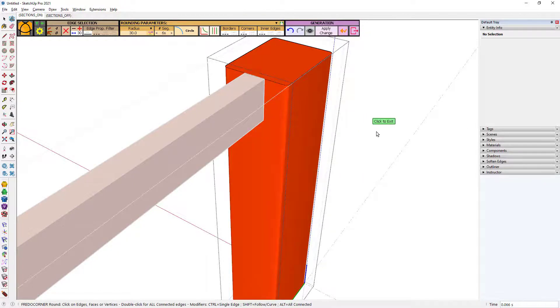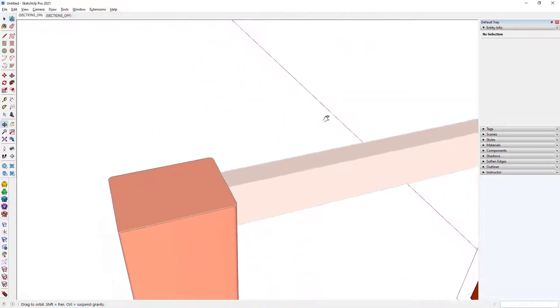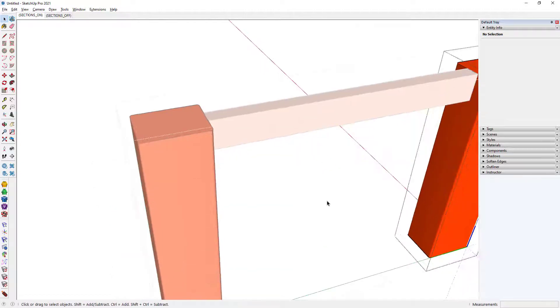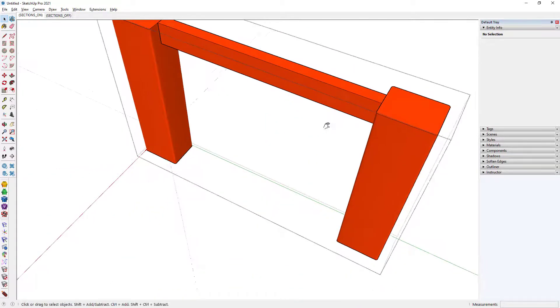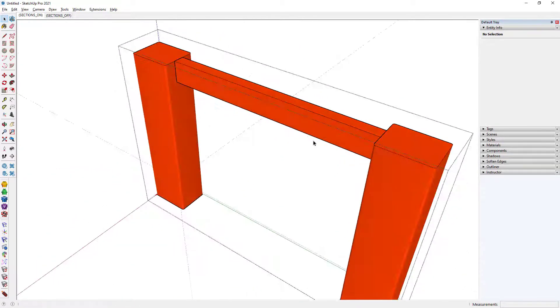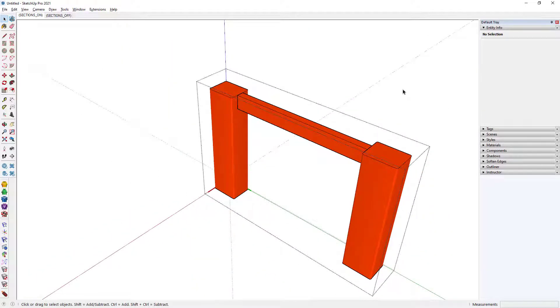So I'll generate that geometry and exit the tool. Notice obviously, because that's a component, just as we've discussed, that's now reflected on the other side as well.